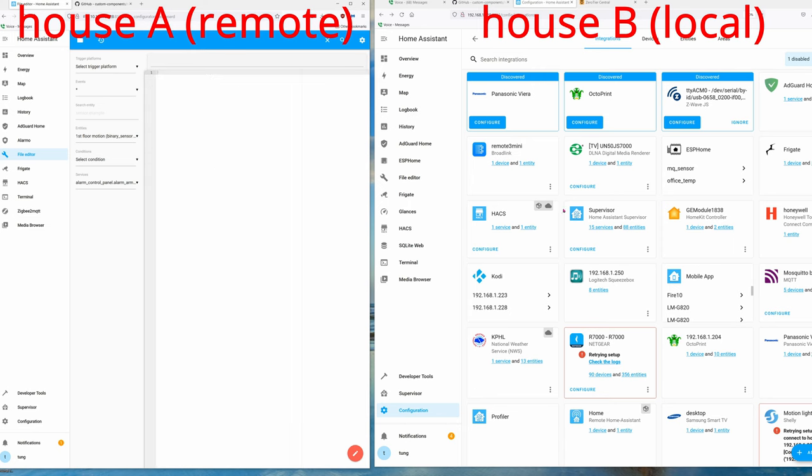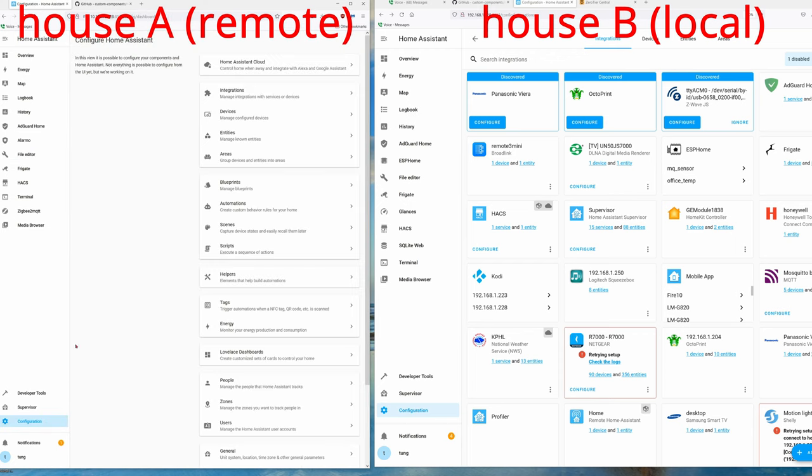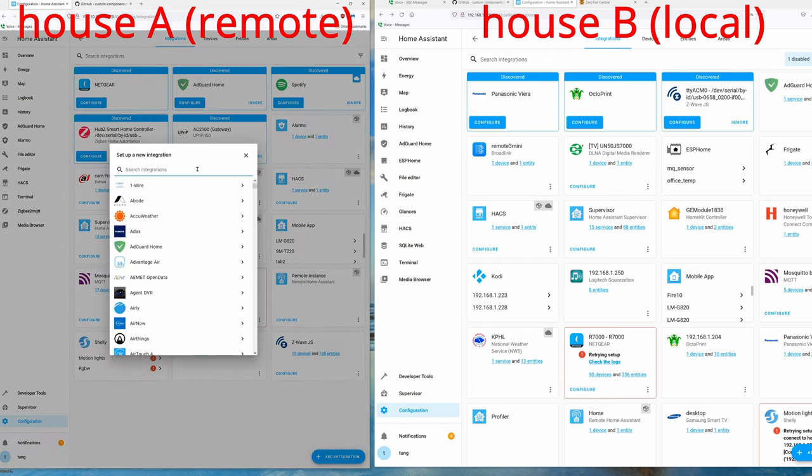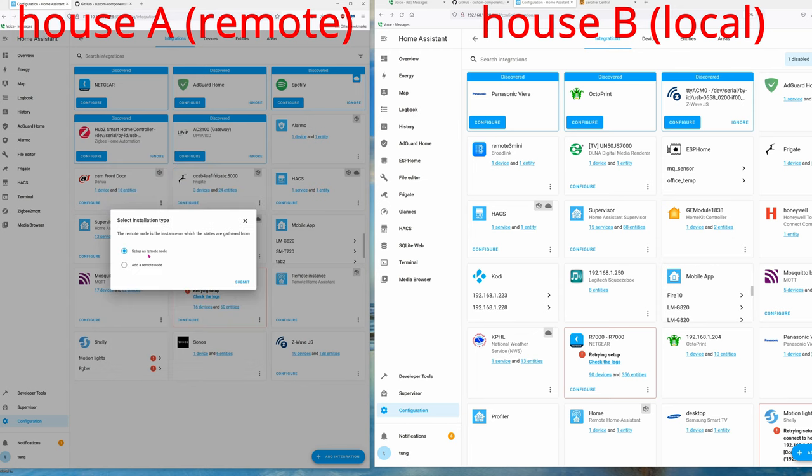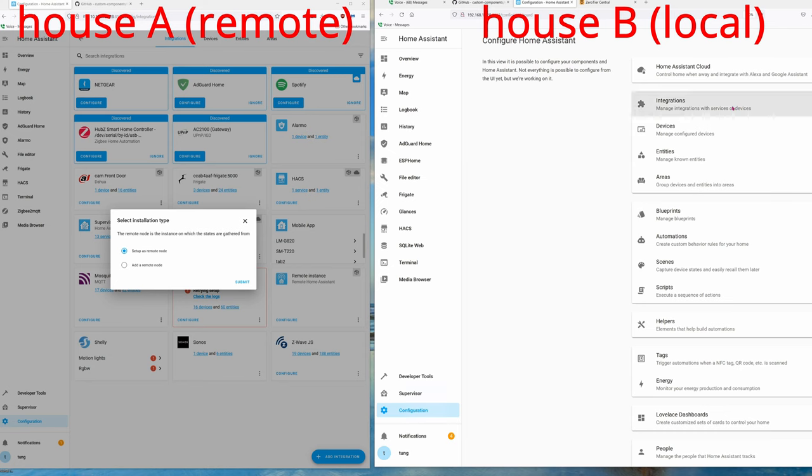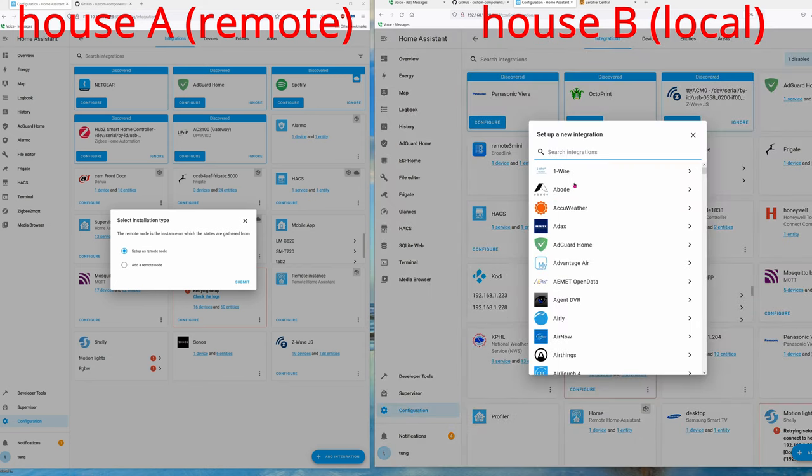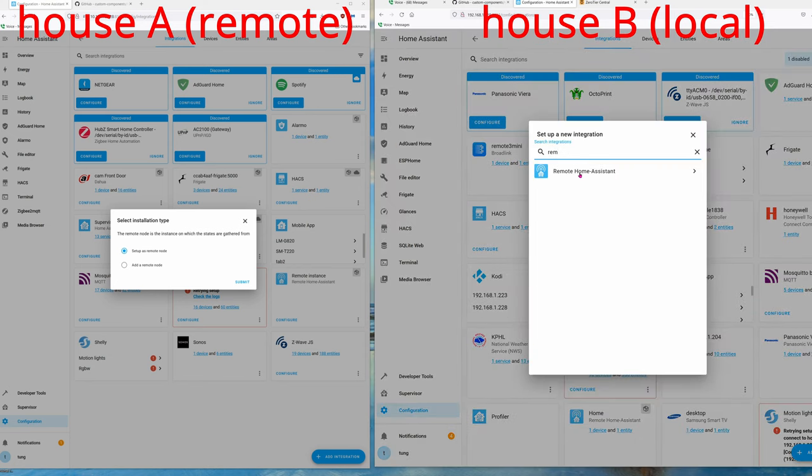Next, go into Configuration, Integrations, Add Integrations, and type in 'remote'. Set up as remote node because this is the remote node, the one that you are not at. On Computer B, the one where you are at, click on Configuration, Integrations, Add Integrations, and type in 'remote'.